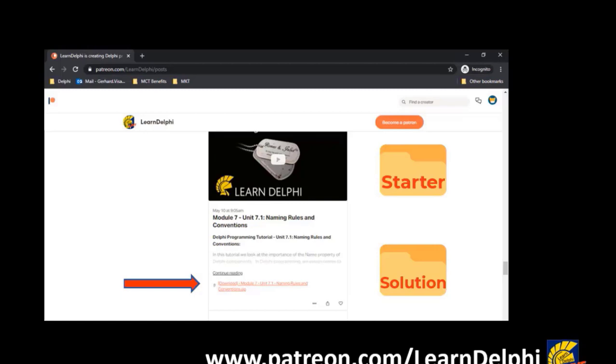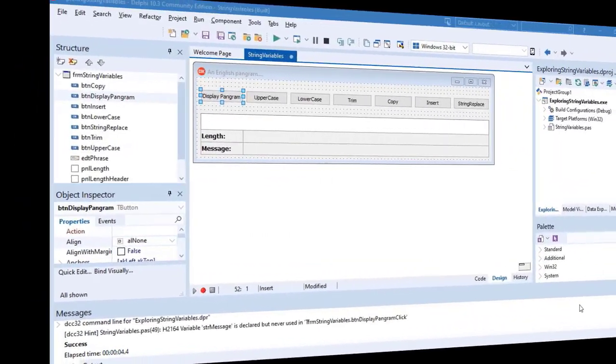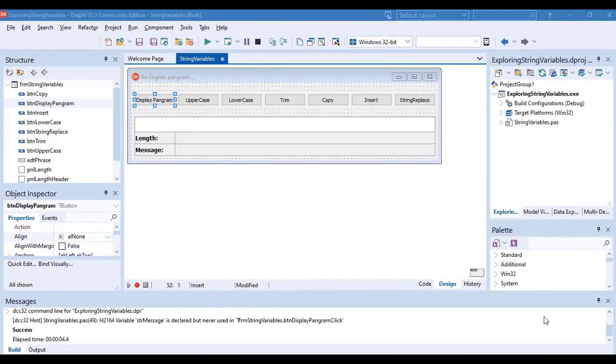Please consider becoming a patron on Patreon. If you are already a patron, thank you for your support. Let's jump into the project.